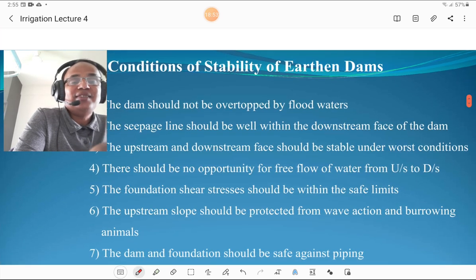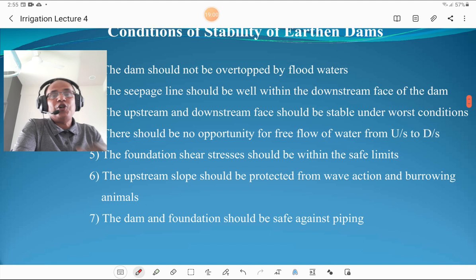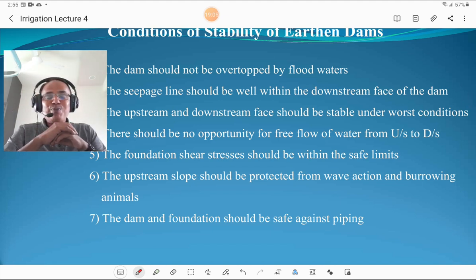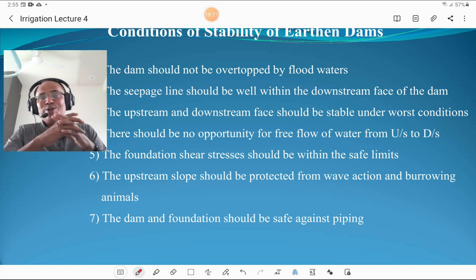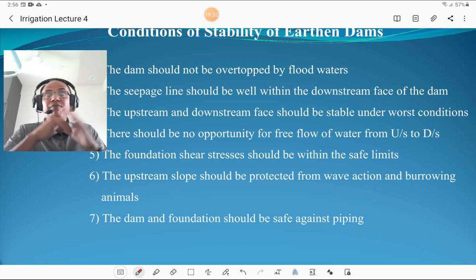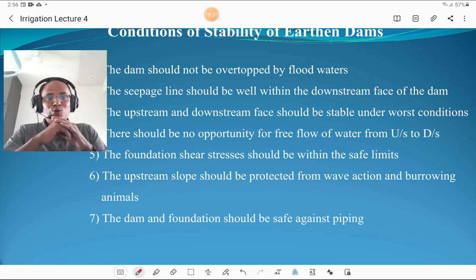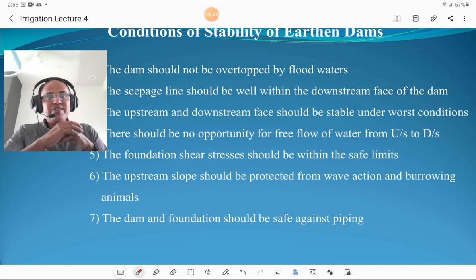The conditions of stability of earthen dams are very important. The dam should not be overtopped by floodwater. The seepage line should be well within the downstream face of the dam — achieved by constructing rock toe, drainage filters, and berms. The upstream and downstream faces should be stable against worst conditions, including sudden drawdown and full reservoir condition. There should be no free flow of water from upstream to downstream side. Foundation shear stresses should be well within safe limits.